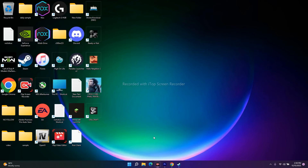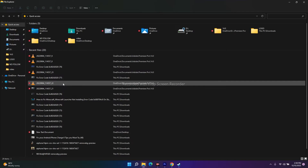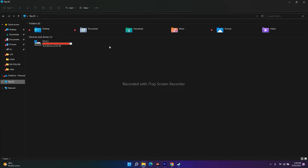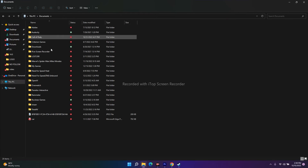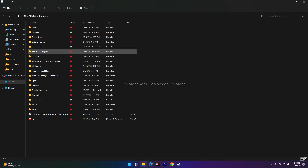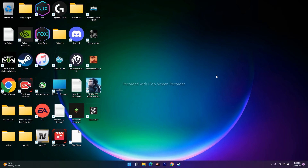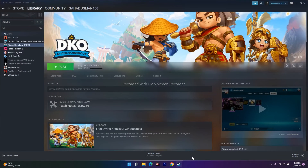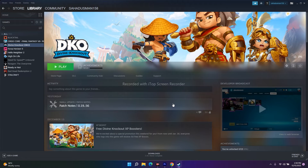The next step is to delete the save game file. Go to your Documents folder and you will see a Divine Knockout folder where your saves are stored. Delete that folder — but keep in mind that when you do this you will lose all your saved progress, so make sure you are aware of that before proceeding.